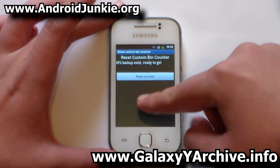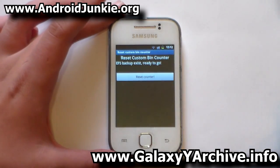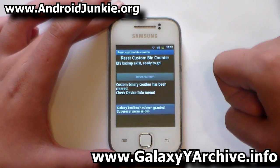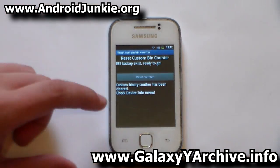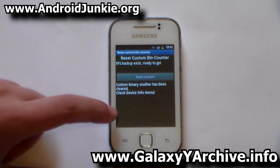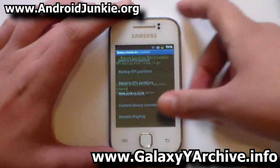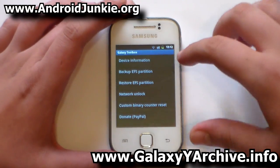Let's go back to the custom binary counter reset. As you can see, we have a simple button here — 'Reset Counter' — that gets the job done. Let's tap on that, and once again allow it root access. The custom binary counter has been cleared. It says: 'Check Device Info menu.'